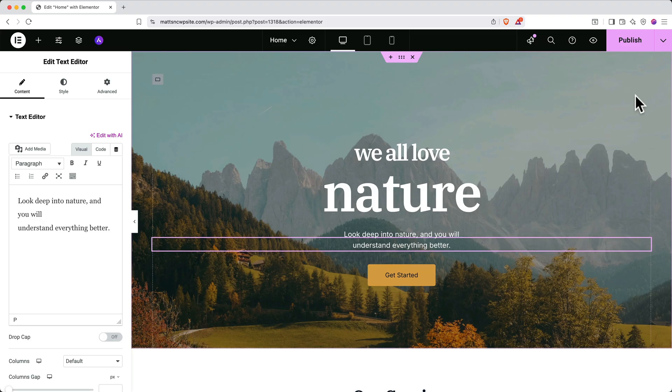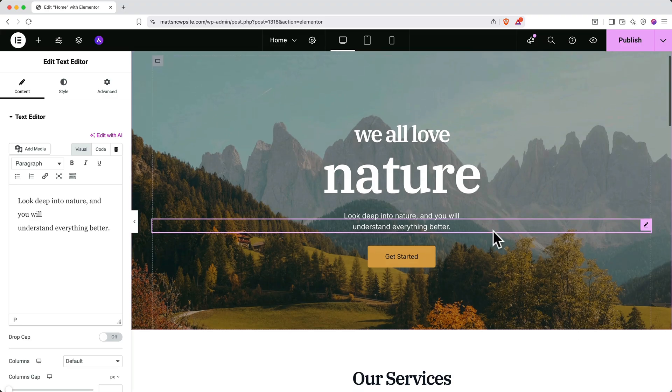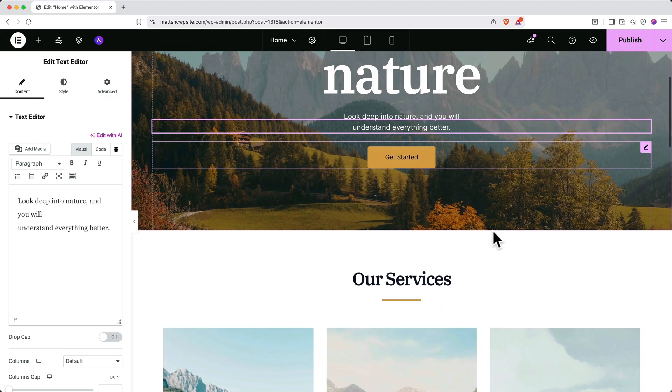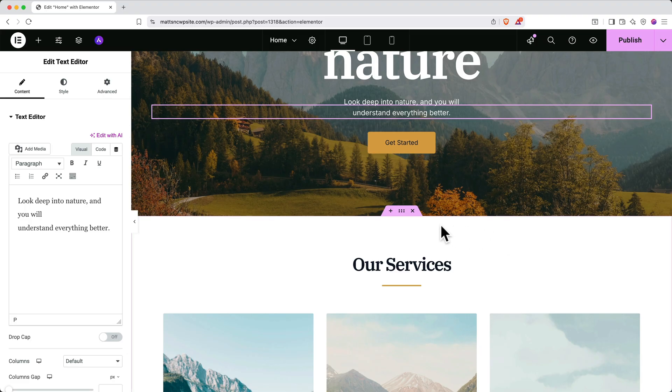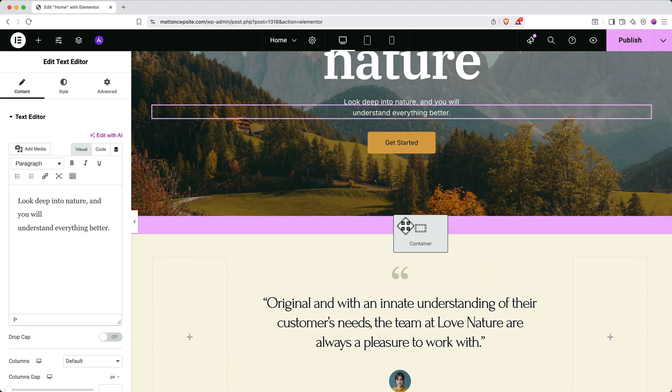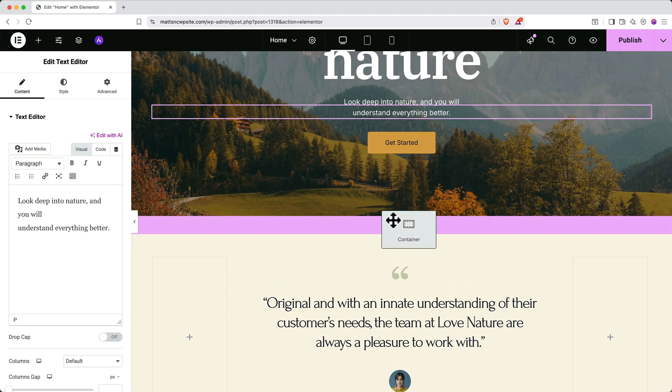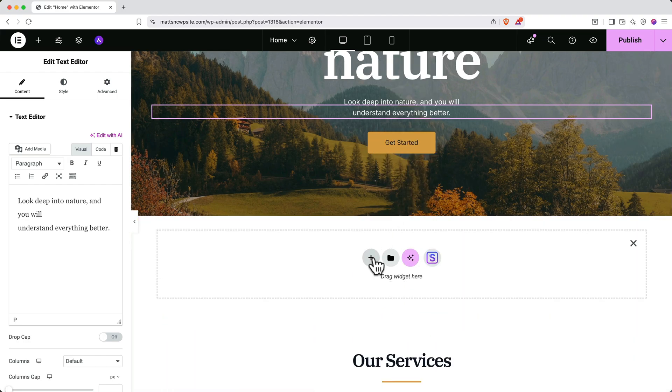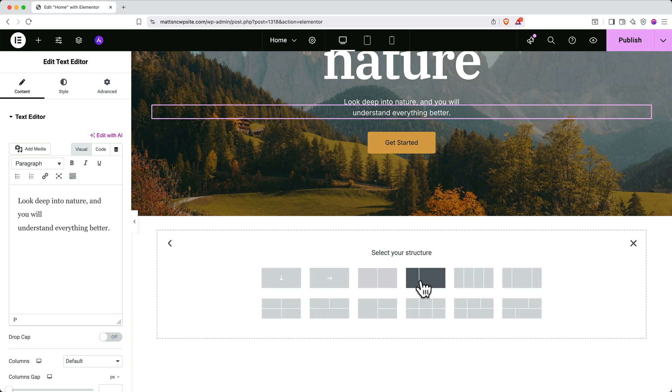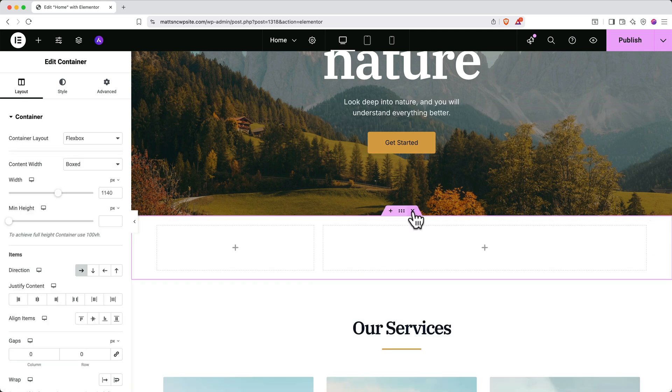If you scroll down to see the next container on the page and hover over it, you'll see that this pink Edit Container tab appears. You can click these six dots to drag the container to a different location on the page. You can click the plus button to add a new container, or if you want to remove a container entirely, you can click the X.